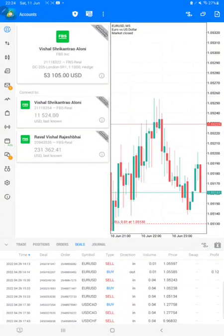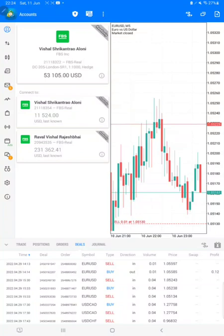That is the reason we are showing the complete history of the account here — so once the new account is connected, it will continue from the new broker onwards. That is the concept of this video.